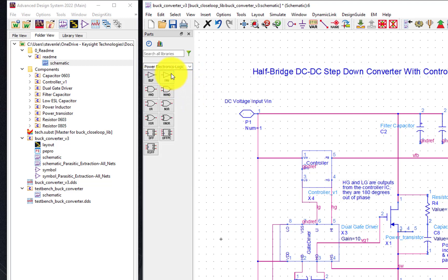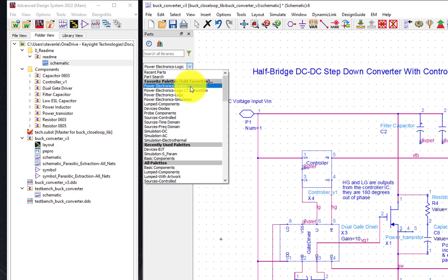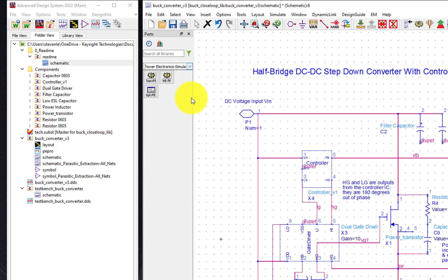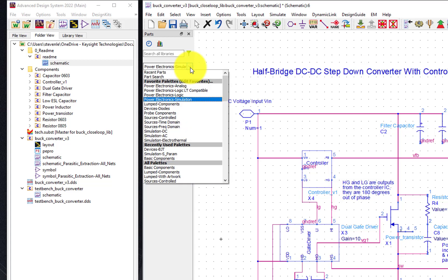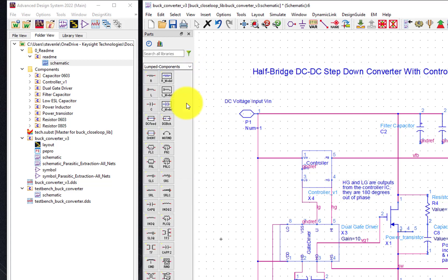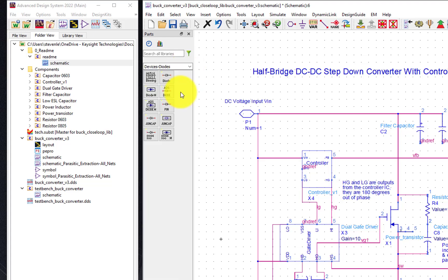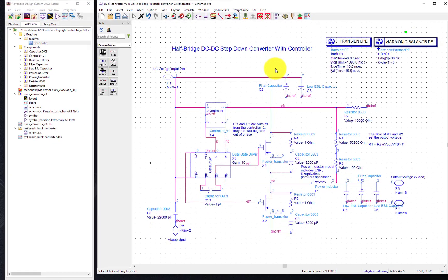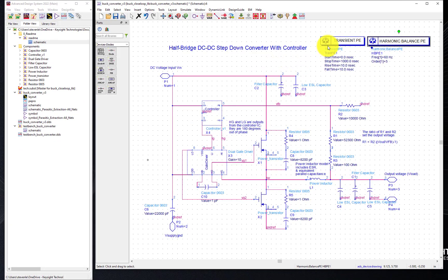Next, we have several logic gates allowing you to build simple controllers. You can simulate using either a transient or harmonic balance power electronics simulator. And of course, we also offer a set of standard lumped components such as resistors, inductors, capacitors, diodes, and much more. From here, you can create your switch mode power supply in our schematic tool and run simulations.